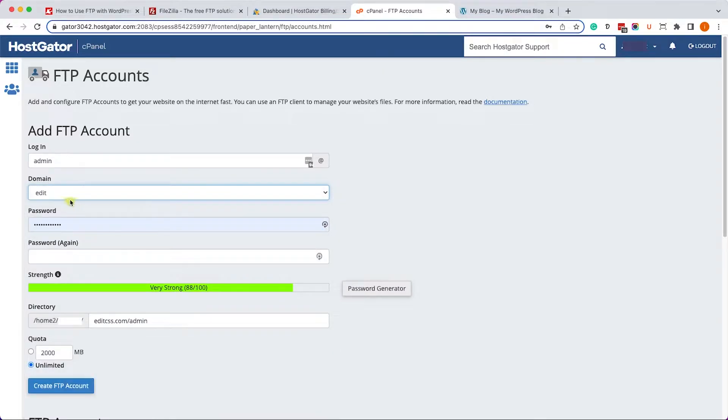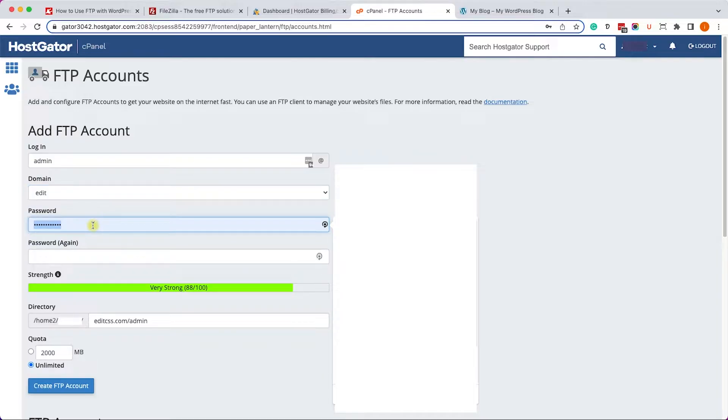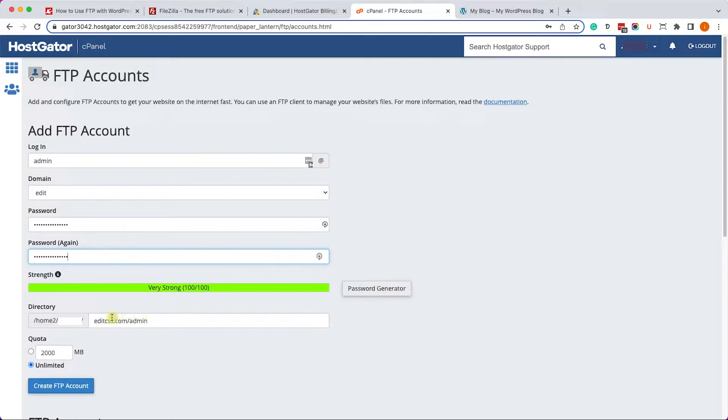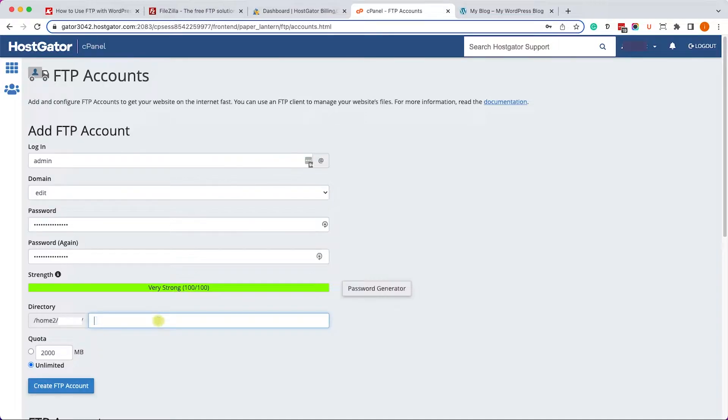Here you will need to choose your domain name from this list. If you have only one domain, the domain will be selected automatically. However, I have multiple domains so I will need to decide to which domain to create this FTP account. Then I will choose a password and I will delete this directory and keep it empty so I will have access to all my domains and all my websites.